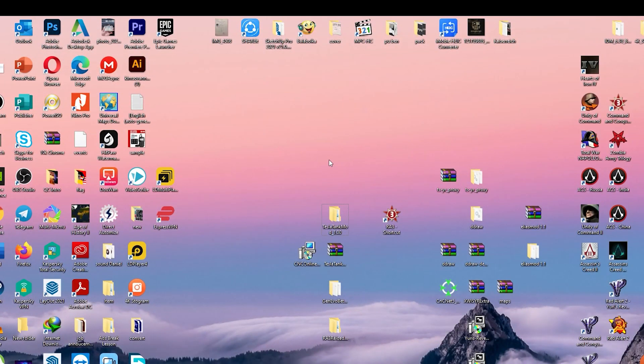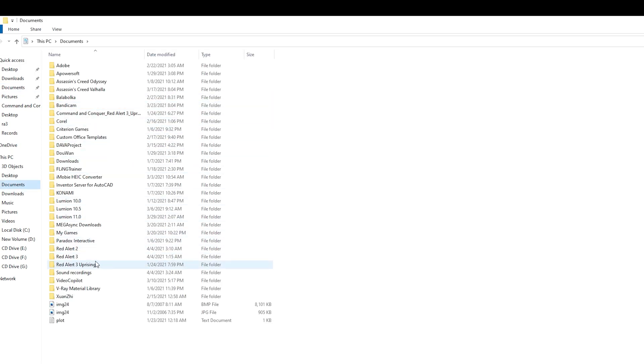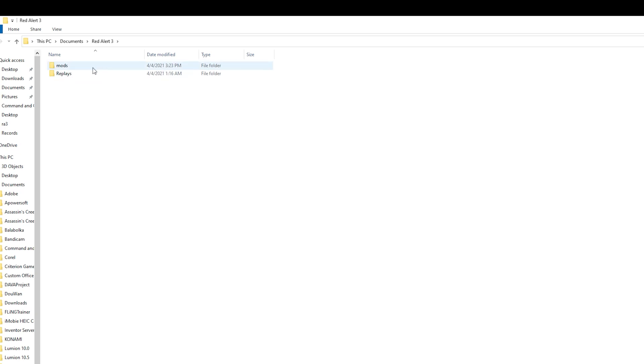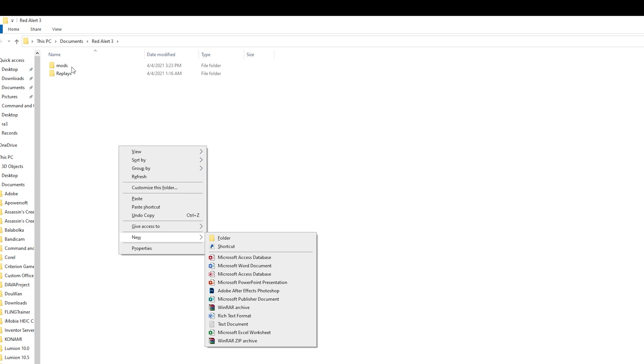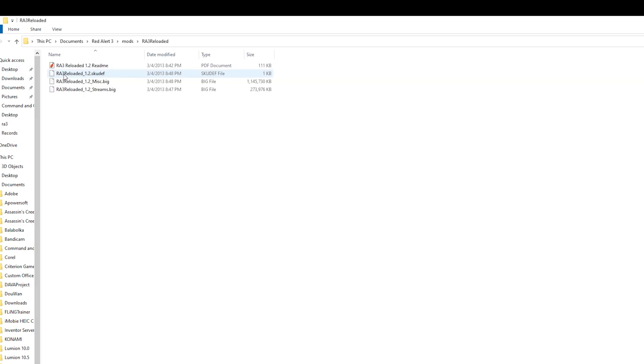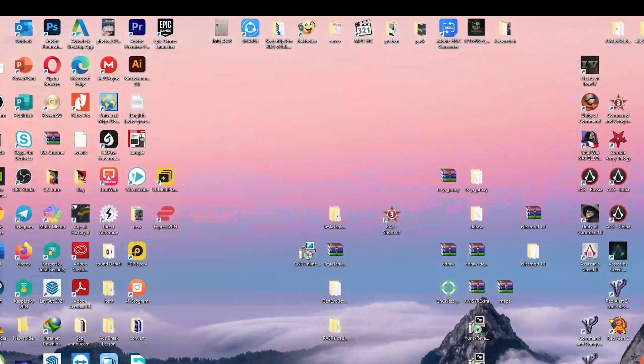And then go to your computer, go to your documents, go to your Red Alert 3 folder. And if you don't have the mods folder, please create one. Just right click and folder and name it as mods. And then paste it. So I have General Evolution right here, I have Red Alert 3 Reloaded right here, I have Tesla tank modded right here. So it's really easy.